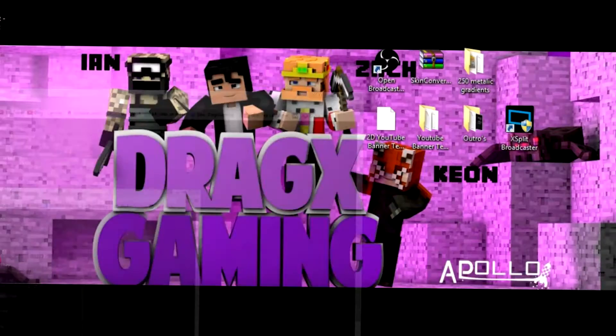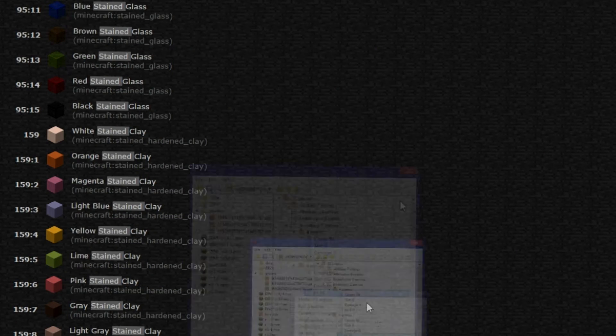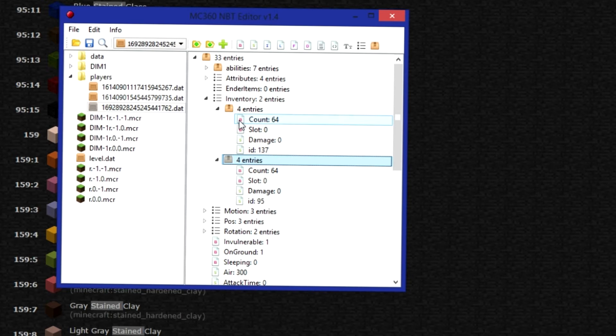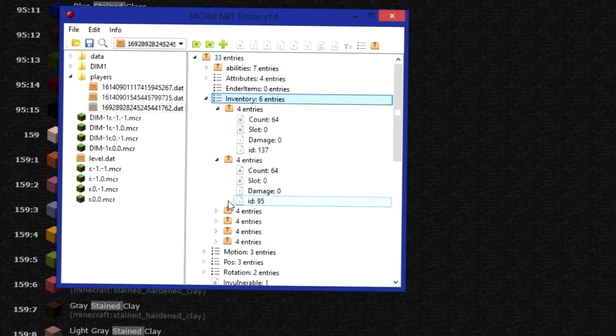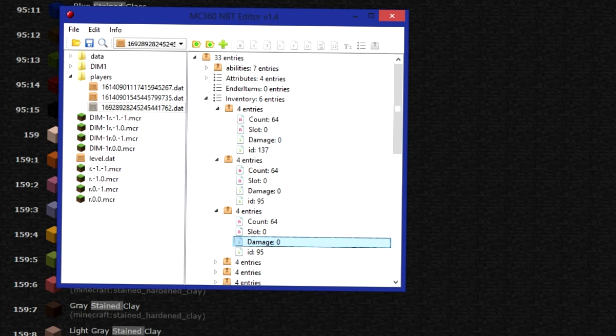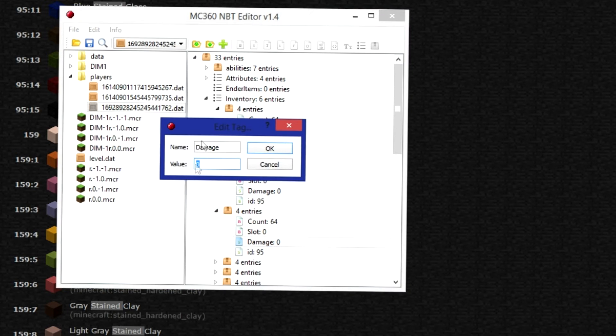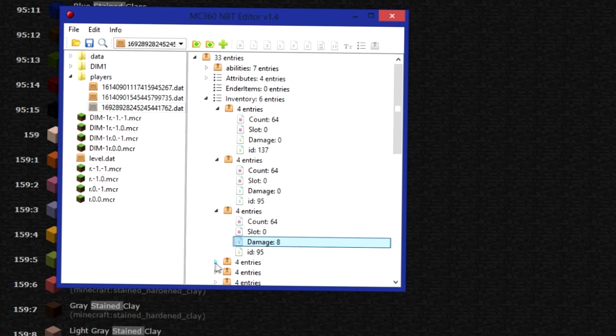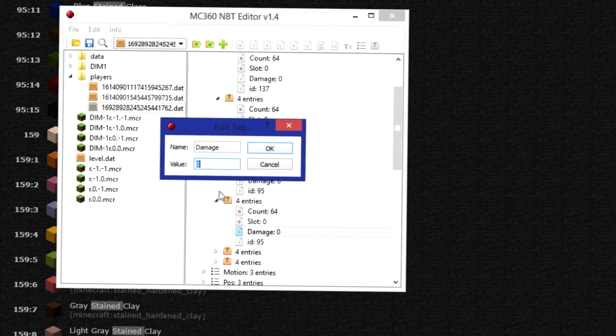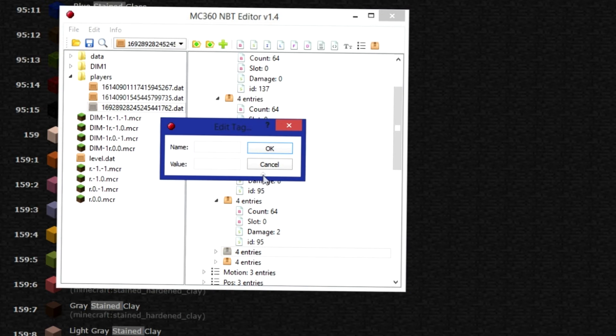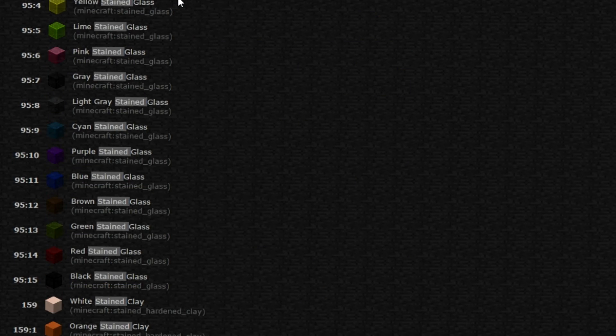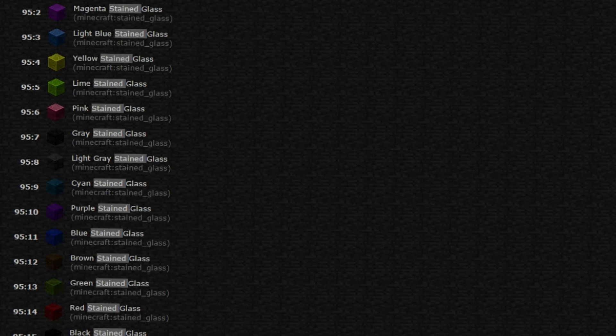So when you go to edit the tag, if you see the damage tag, that is what color you have. So if you see up here 8 is like gray. Let's change the damage to 8. And that will be like gray. If we change this damage to 2, then that's going to be, I think that is magenta. So I'm just going to put random numbers in. It has to be up to 15.